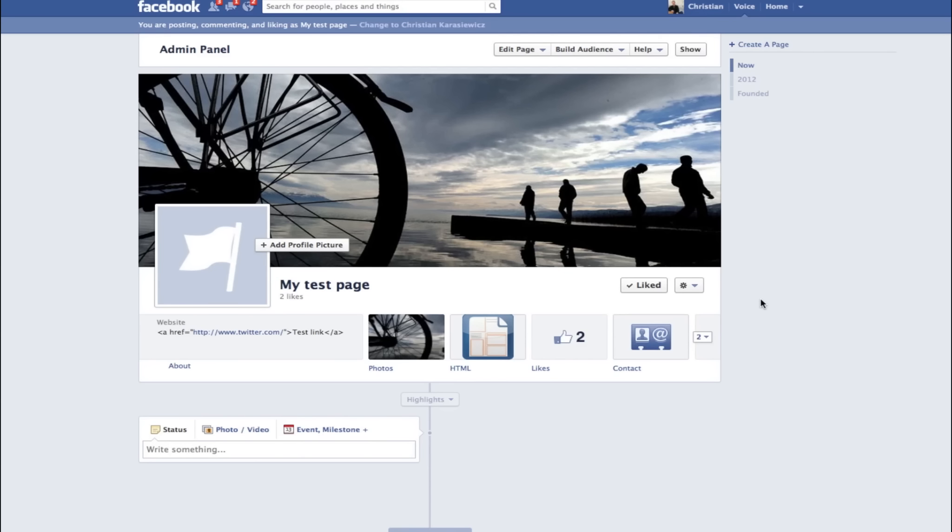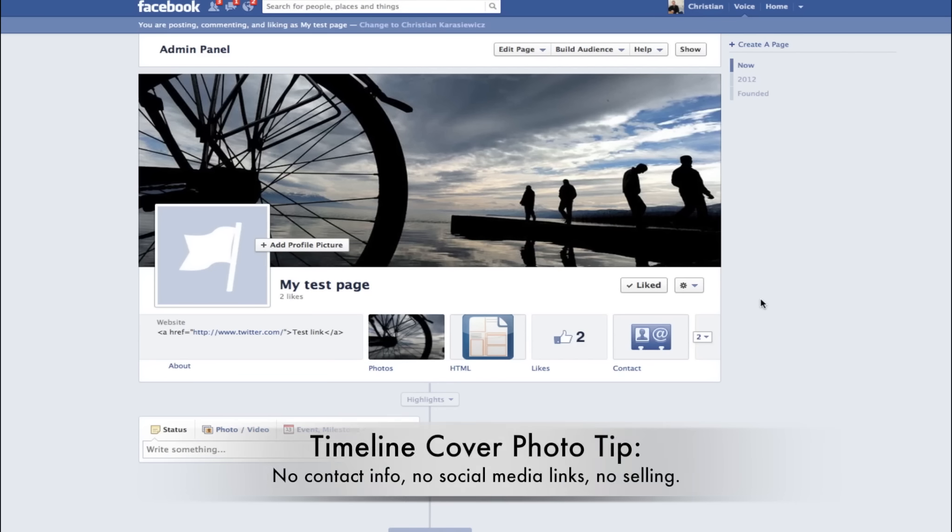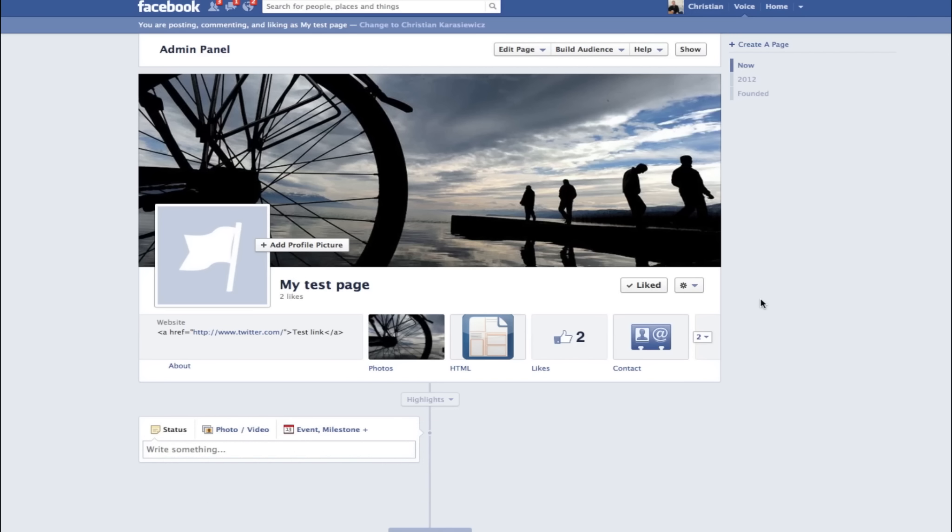One thing I do want to mention about timeline cover photos: you cannot include any sort of contact information in them. You can't include social media links, website links, or any sort of sales tactics. You cannot even sell the space. If you want to include any of this information, you need to include it in the About section.